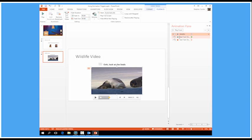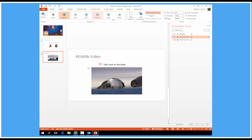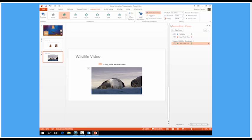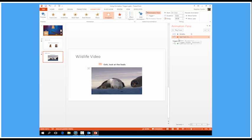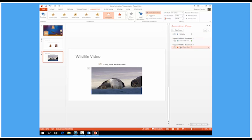So when the seals appear, I want the text to appear. So I'm going to select my seal text appearance animation there. And on the animations tab, trigger. But this time, not a click of, we're going to go for on bookmark of. And it was the first bookmark, bookmark one. So the appearance of the text will be triggered by the position of the bookmark. And let's go for the text disappear, on trigger, bookmark, bookmark two. So the text will disappear when the seals disappear.